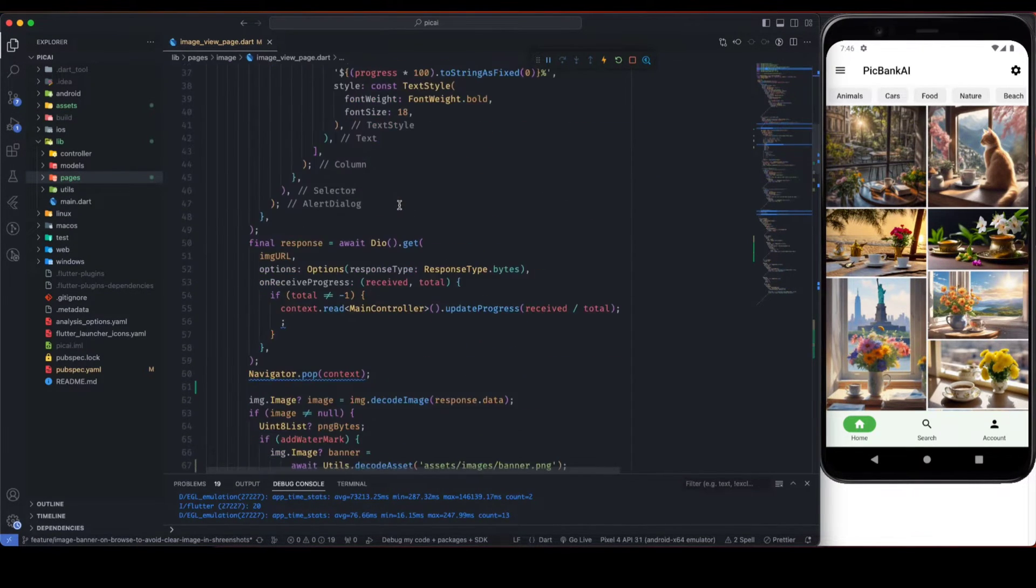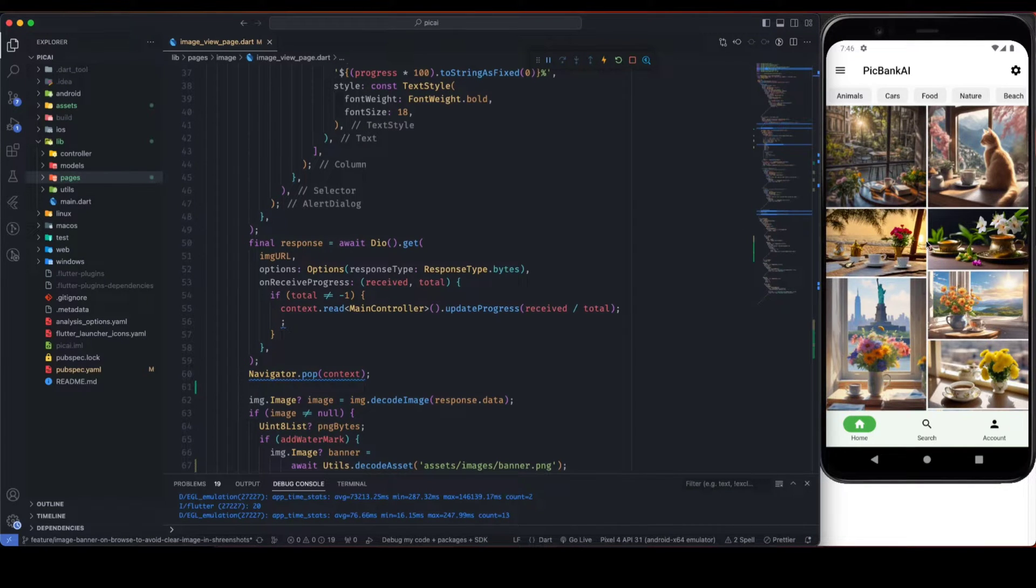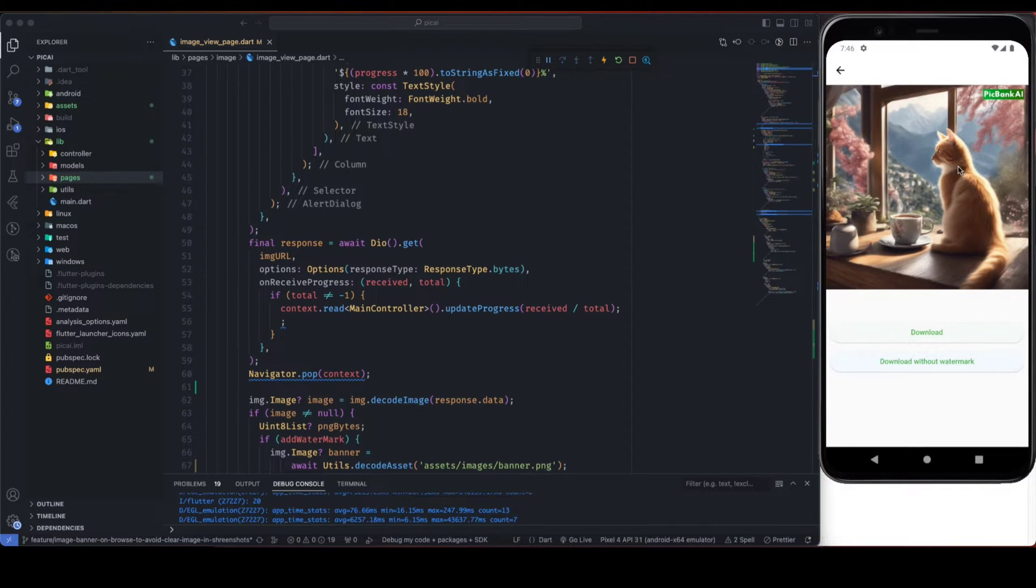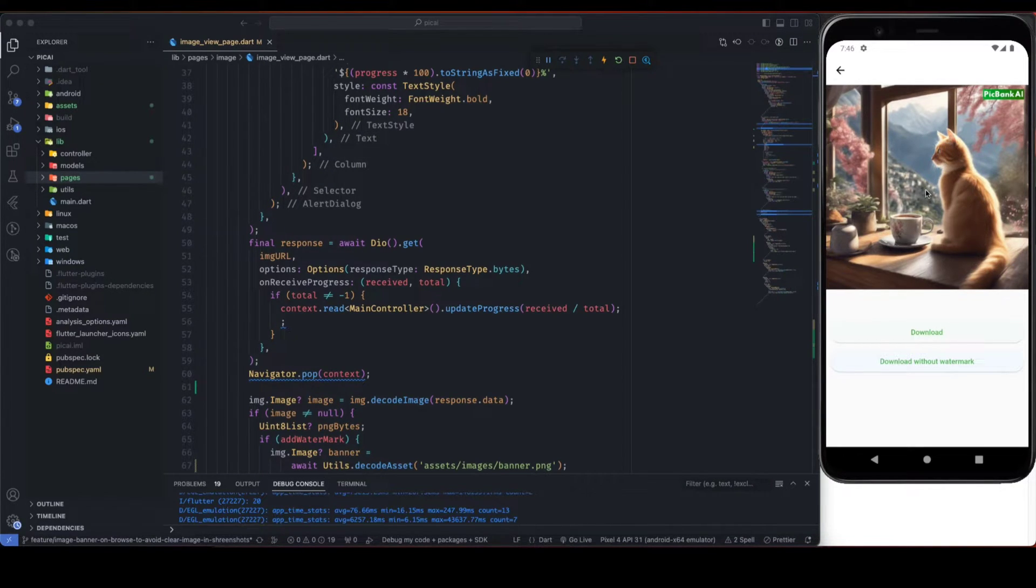Once it is imported you can use it. So in my app, let me open one of the images. And on click of this download button, first we will process this image, we will manipulate this image and then we will download it.